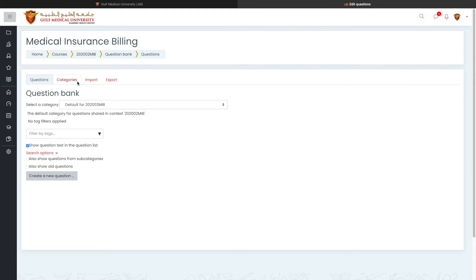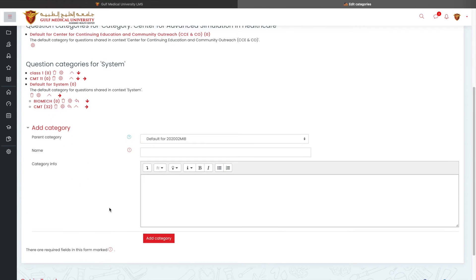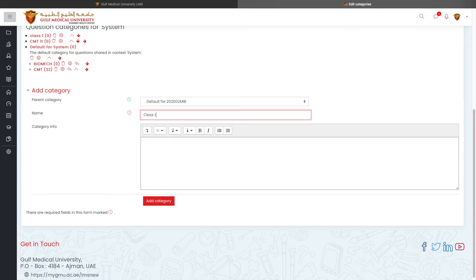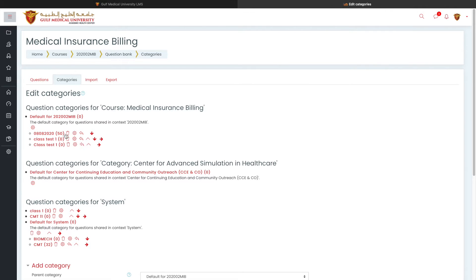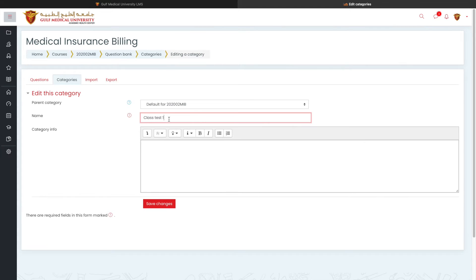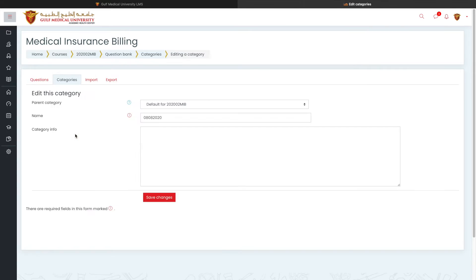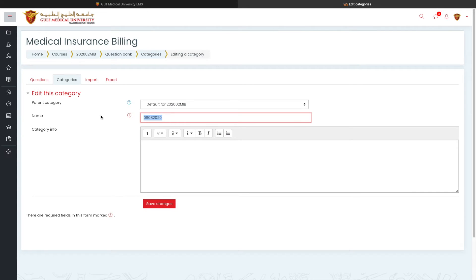Now to create a category, before adding the question, I would recommend you to go to category. Under your course name, create a subcategory according to your needs. I'm going to call this as class test one. And then I will create the category. A category class test one is created here. I have got two. I'm going to rename one is two and other is one. So I've got two class categories.